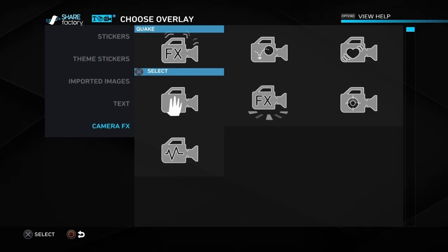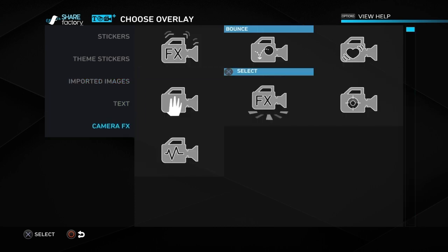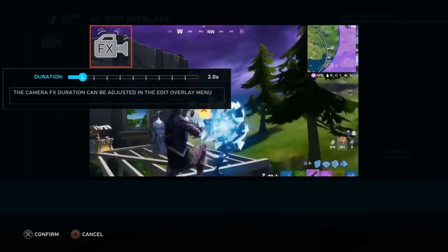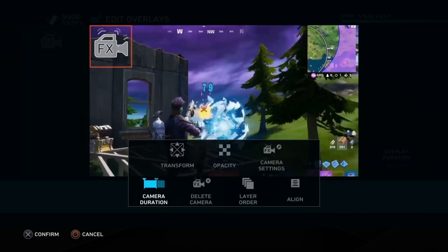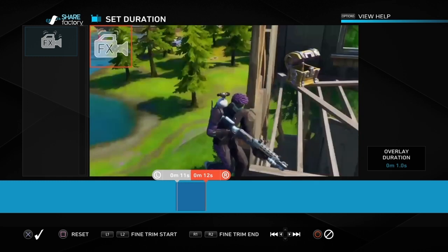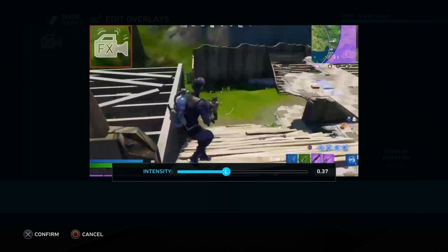I've been doing this so that you let the shot happen and then halfway through the shot you add the effect. Push the cross button, then Add Overlay, and you've got all these different options. Go down to Camera Effects, click on Quake Effects, and then you can change the time it plays for, or go into Camera Duration and move it down. I've been doing all these clips at one second, but it's up to you — just don't have it playing too long.